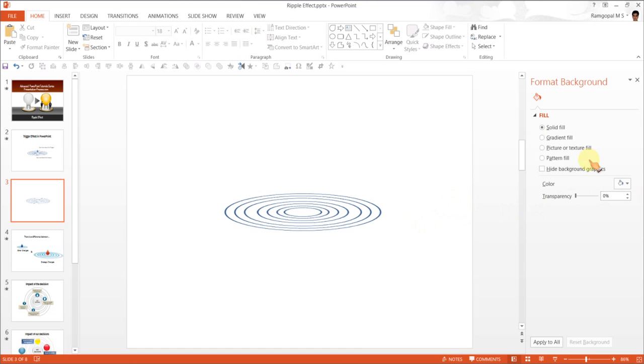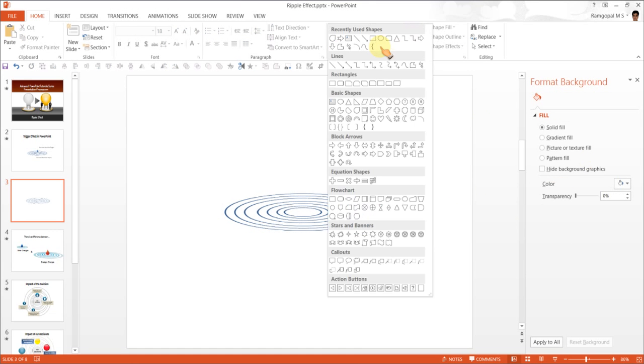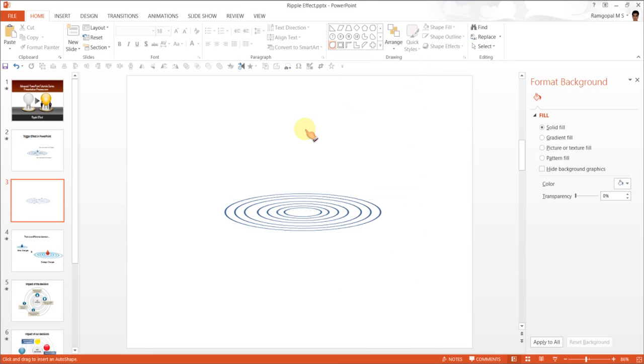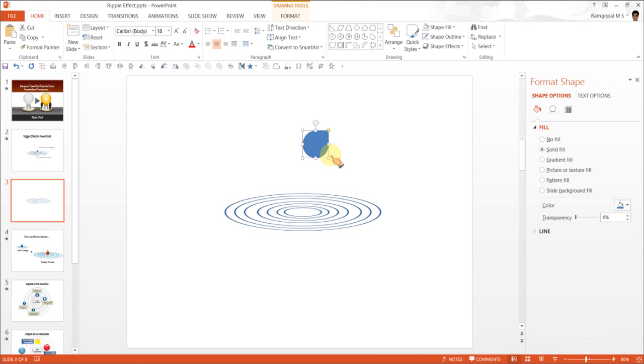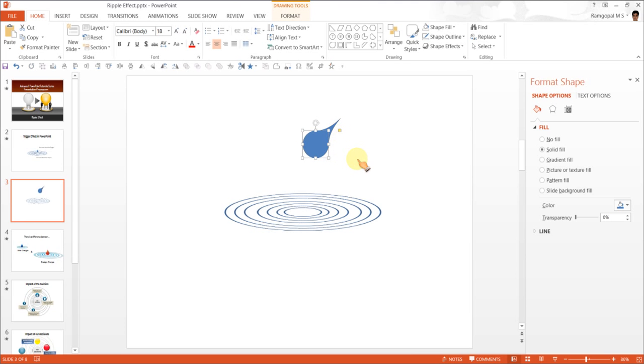The next step is to create the droplet. So go to auto shapes menu once again. And under basic shapes, find this one called as teardrop. Hold your shift tab and make this teardrop. If this doesn't look like a teardrop, maybe you can pull this a little bit. So that it looks more like a drop.